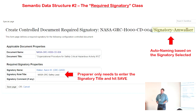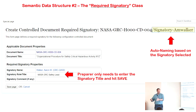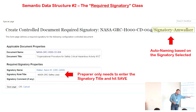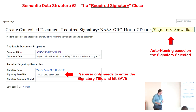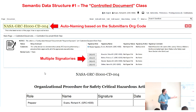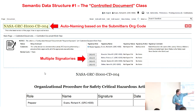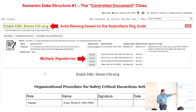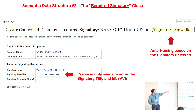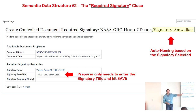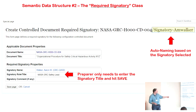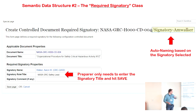People are often asked to be a signatory for a specific reason that may not map directly to their job title. This is an opportunity to say who they are in reference to signing the document. The required signatory page is smart enough to reference back to the controlled document that generated it.